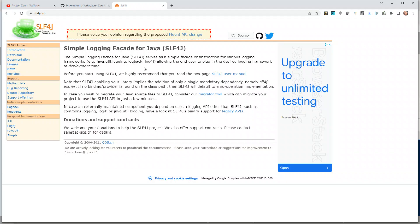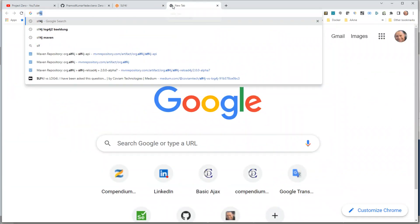Why does it matter? A few months back there was a severe vulnerability in Log4j. Before a patch could come, what were you supposed to do — leave the vulnerability in or switch frameworks? If you have a logging interface, you could easily move from Log4j to Logback, and once the vulnerability was fixed, move back. This gives you flexibility to avoid being tightly coupled to any hard-coded logging library, which is why we're going to use SLF4J.